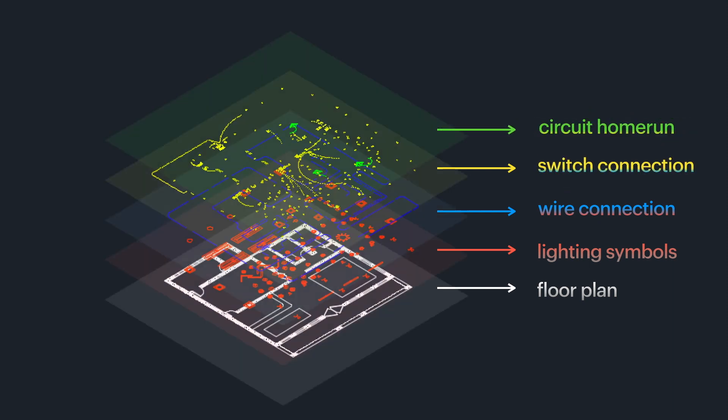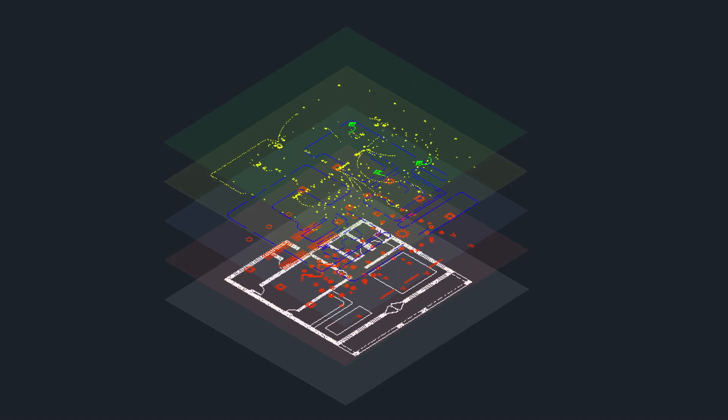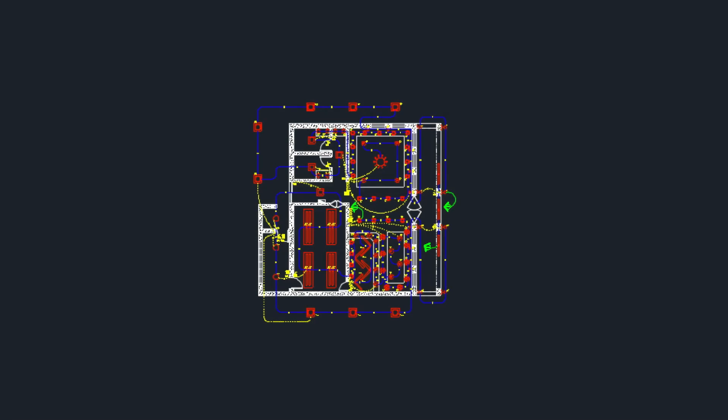It might be helpful to think of layers as clear plastic sheets that when viewed on top provides us the full detail of a lighting layout of an electrical plan.